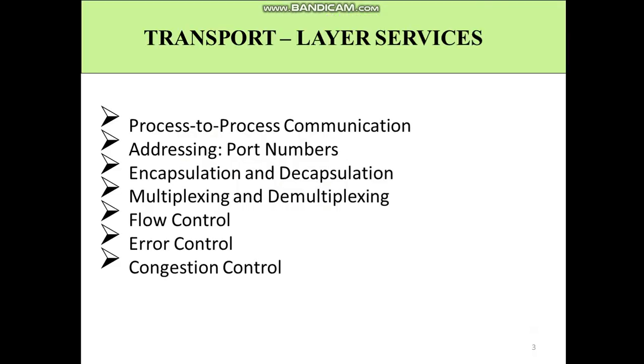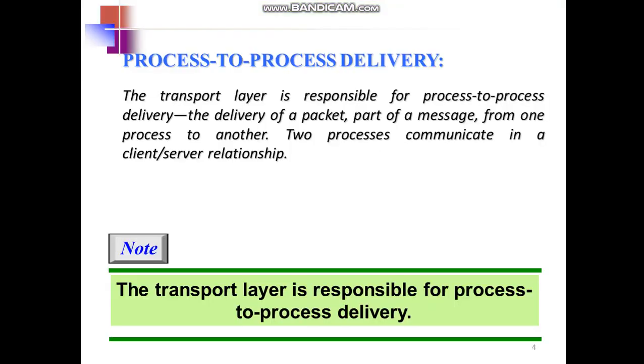There are some services which are provided from the transport layer. They are the process-to-process communication, addressing, encapsulation and decapsulation, multiplexing and demultiplexing, flow control, error control, and congestion control. So let us see one by one all these services.